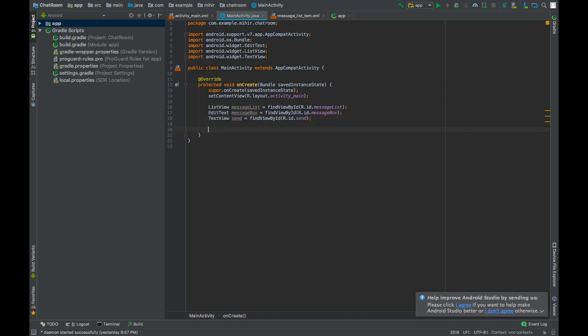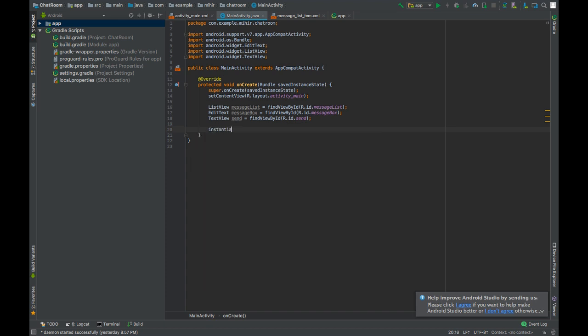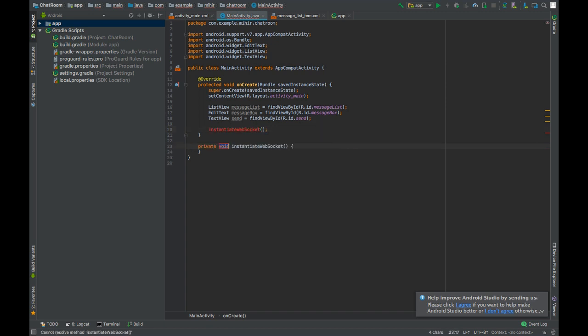Now let's build a web socket connection to the server. We will do the same in instantiate websocket method. Press alt enter to create this method.